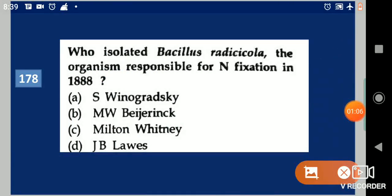Next question: Who isolated Bacillus radicicola, the organism responsible for nitrogen fixation, in 1888? Your options are: S. Winogradsky, M.W. Beijerinck, Milton Whitney, J.B. Lawes. Your answer is M.W. Beijerinck.